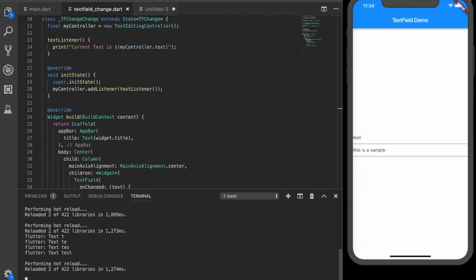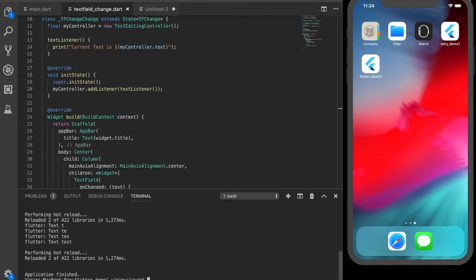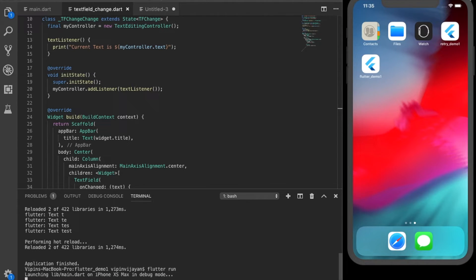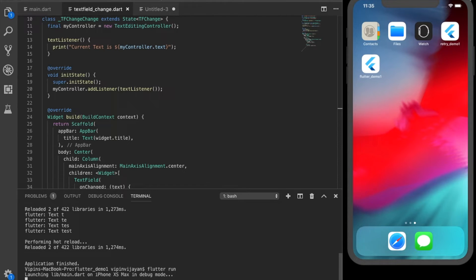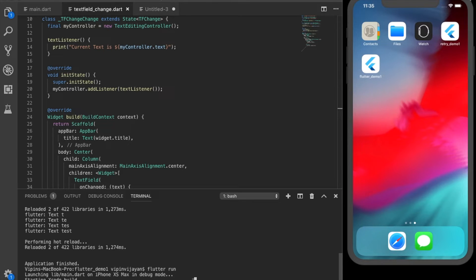That will close the application and do the flutter run again. It may take some seconds to start the app.